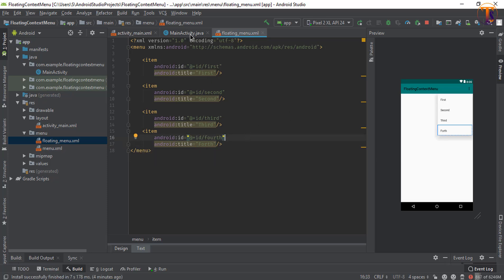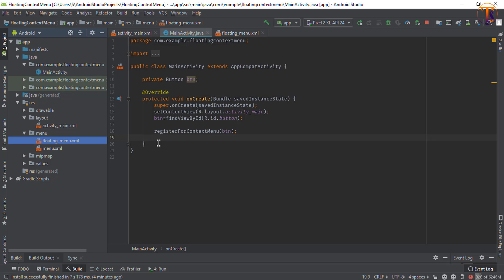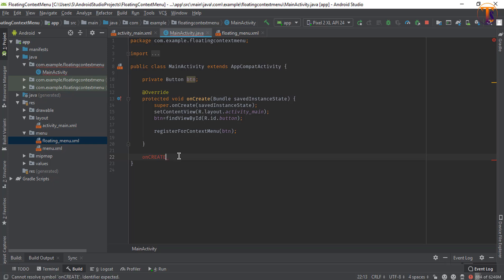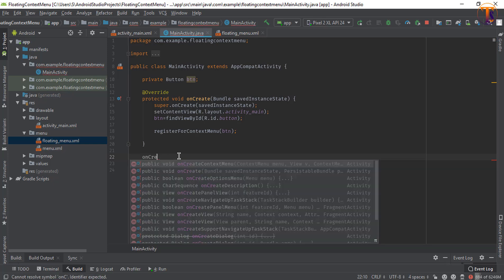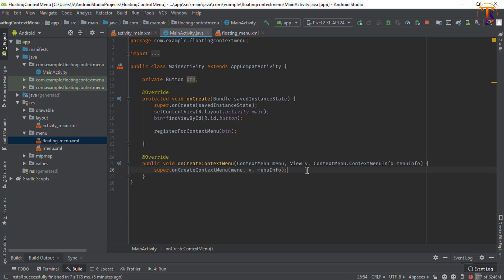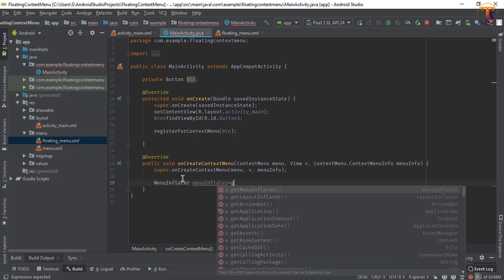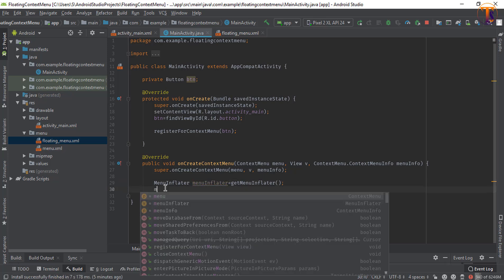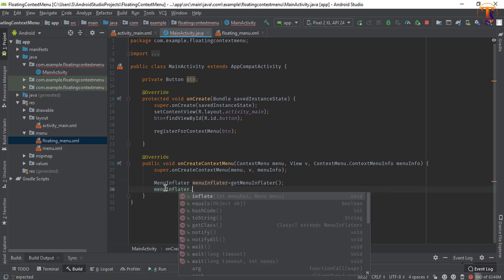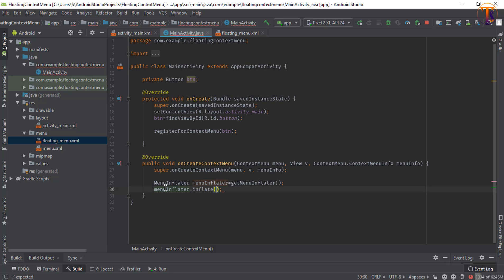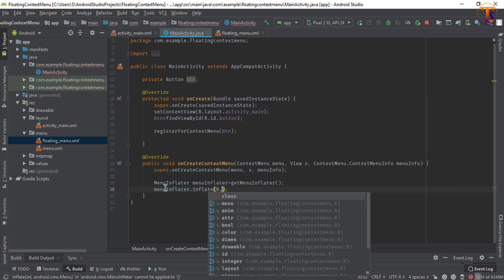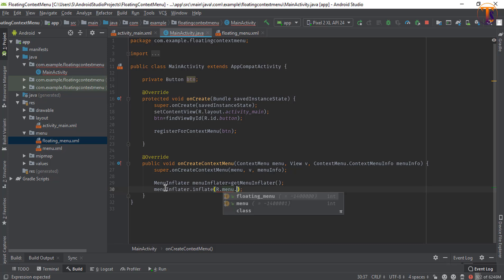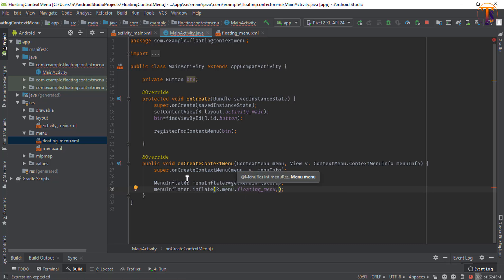Now go to the MainActivity and overwrite the method on create context menu. Now here we inflate that menu that we have created, floating menu. So menu inflator is equal to get menu inflator. By using this object we can inflate the menu so menu inflator dot inflate r dot menu dot floating menu and the second parameter pass menu.